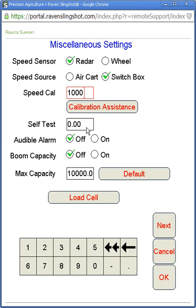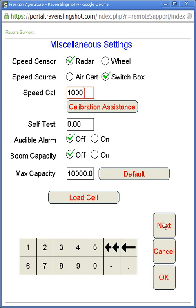We've got self-test speed, and then alarms, boom capacities, and load cells — for future use. If you hit Next it's going to show you our product versions or node versions for all the nodes online. If you remember the previous video there are three product nodes, a switch box node, a drill node, and a SCT node. These versions are current as of spring of 2014.